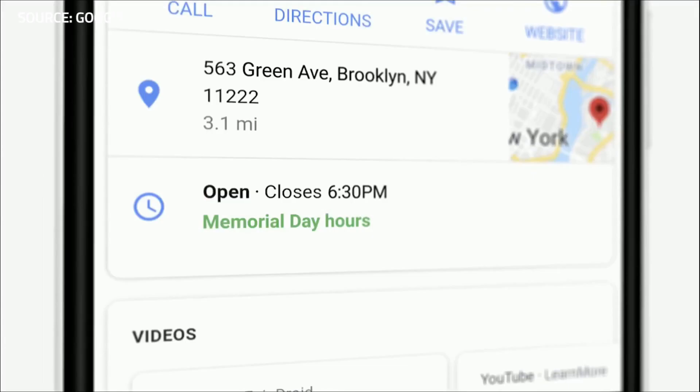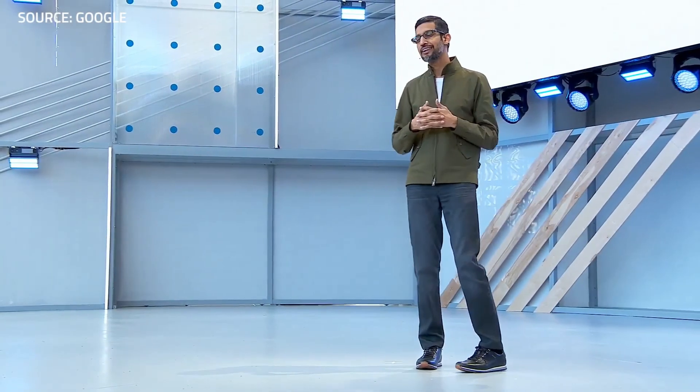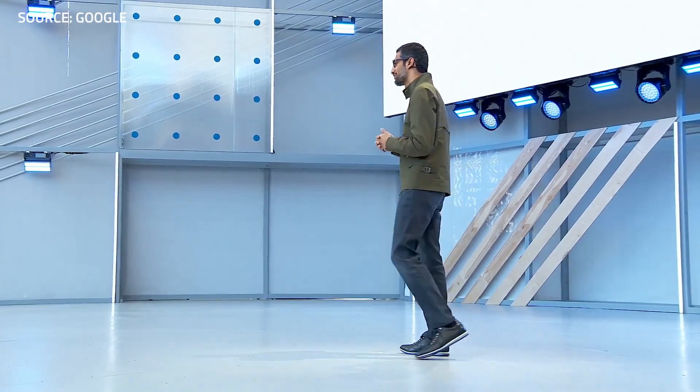This is going to be rolling out as an experiment in the coming weeks, so stay tuned.